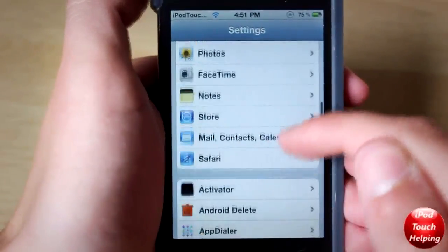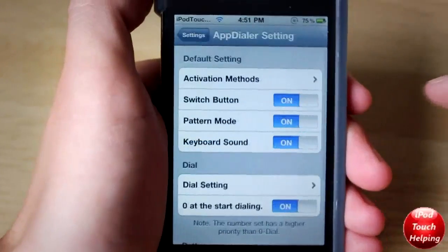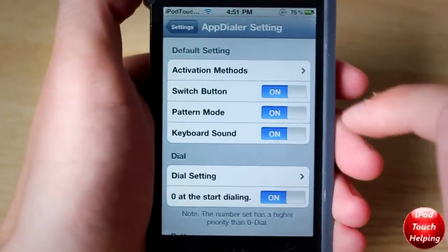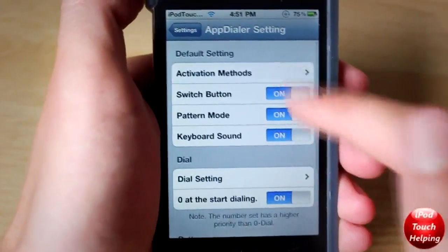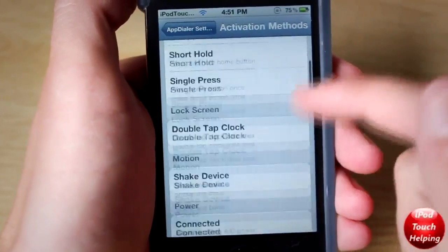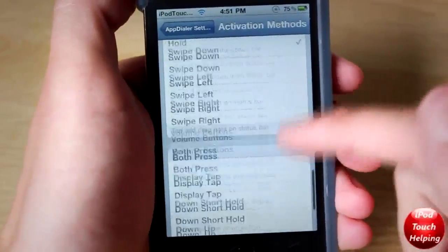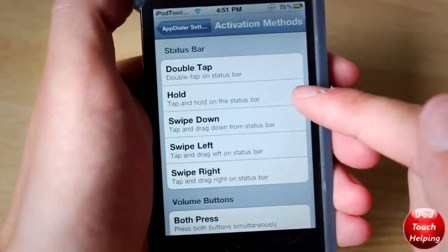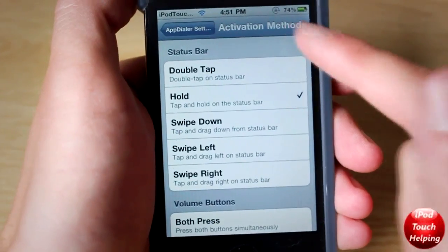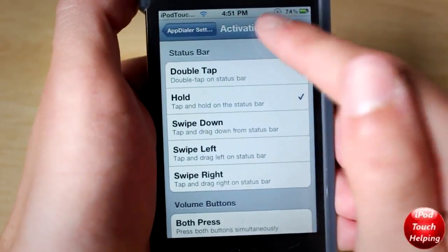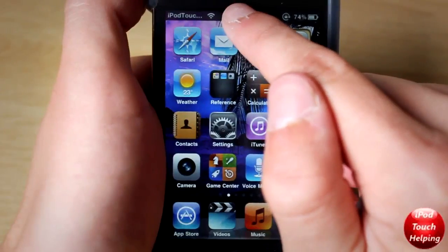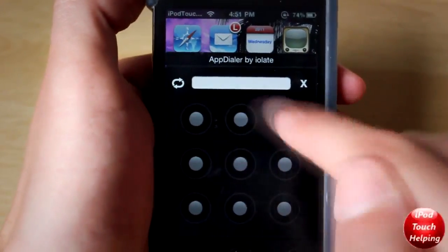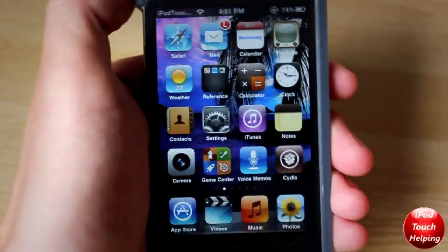So we're going to scroll down until we see AppDialer. Here we are, and now we're going to click Activation Methods. You can set it up a couple different ways. I have it on a short hold on the status bar — I short hold there and there we go, it pops up like that. So basically you're choosing how to activate it by doing that.